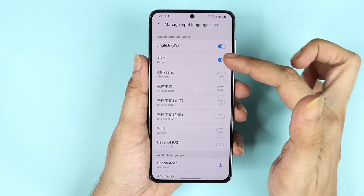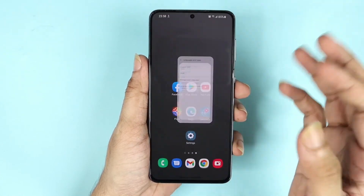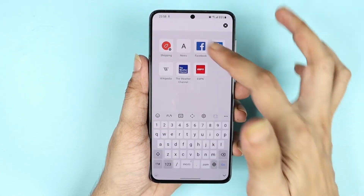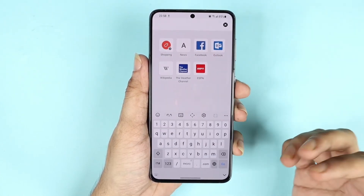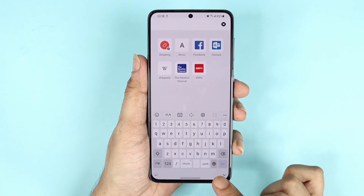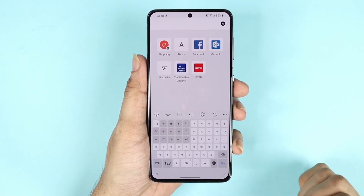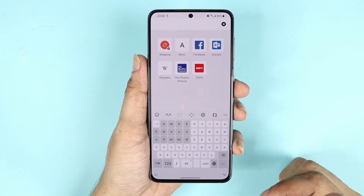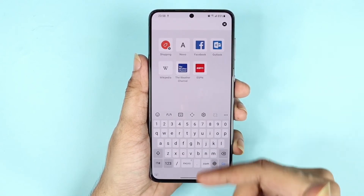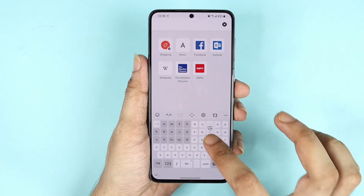Let me open my browser and try to type something. You will see a globe icon here, and once you tap on it the languages will show up. If I tap again, the English language shows up.